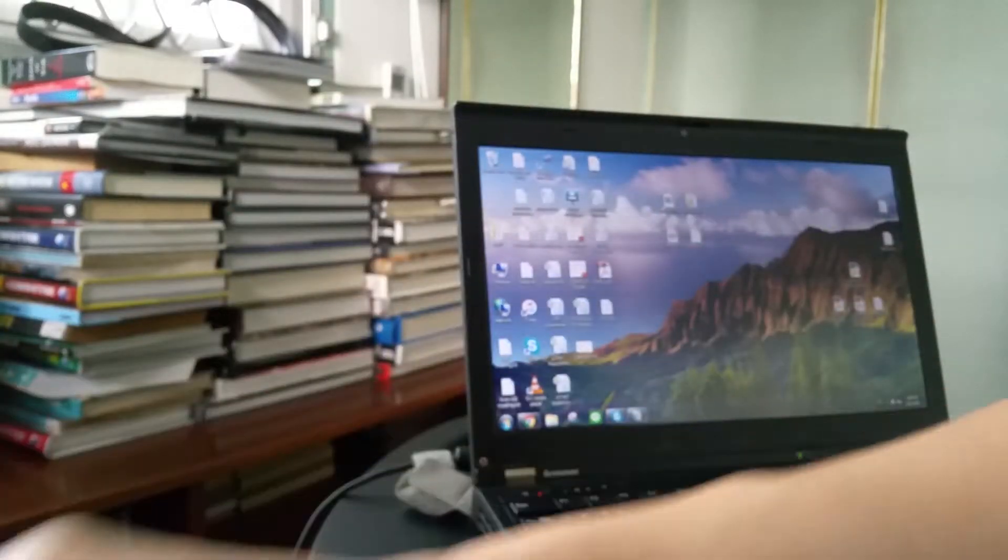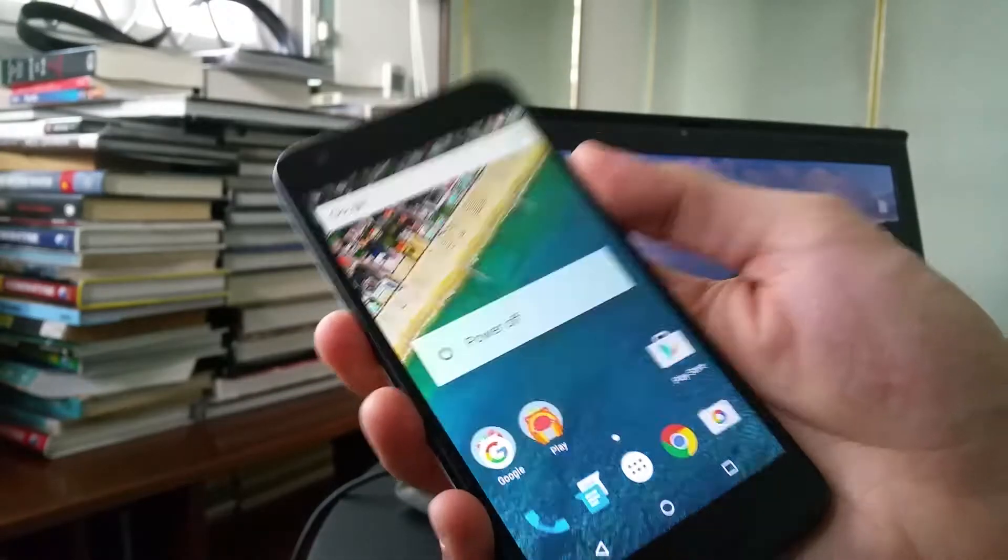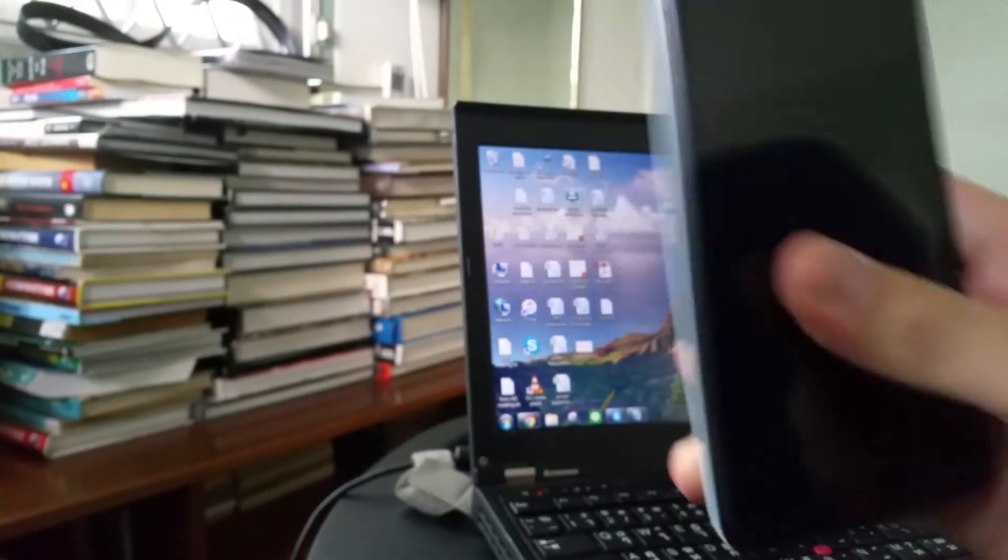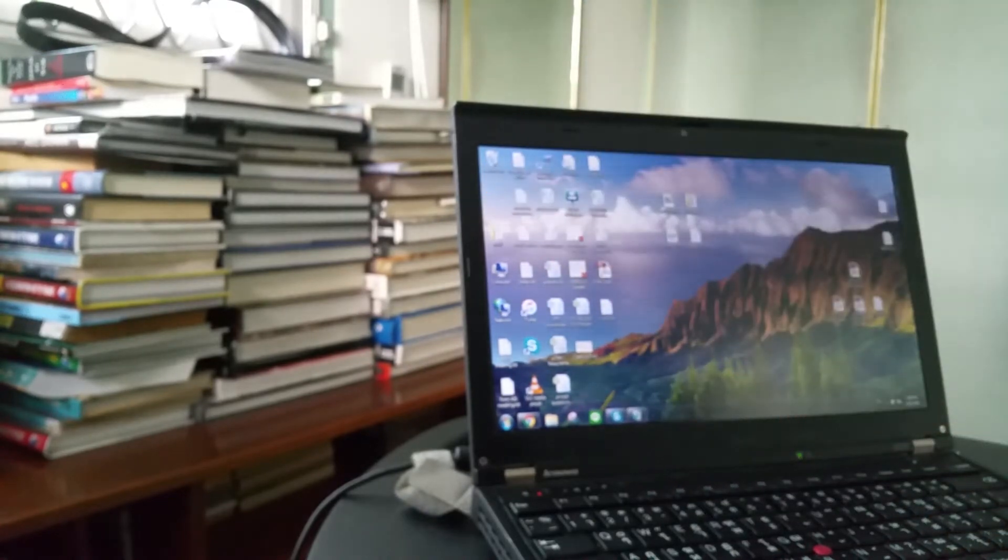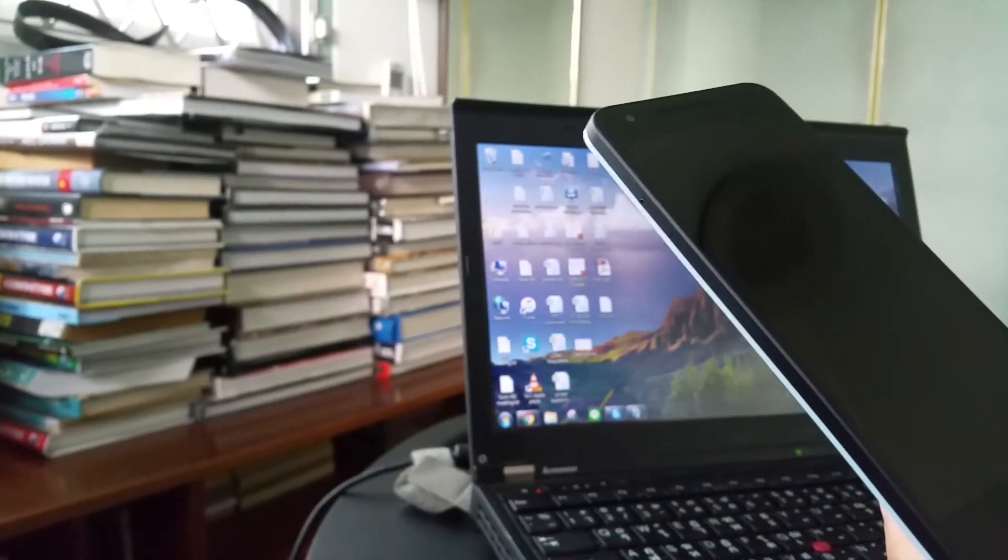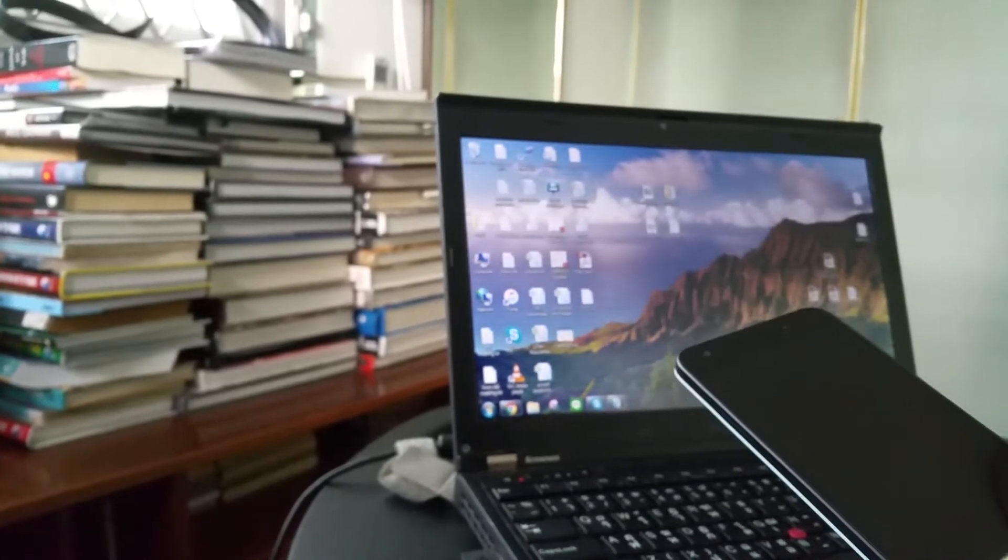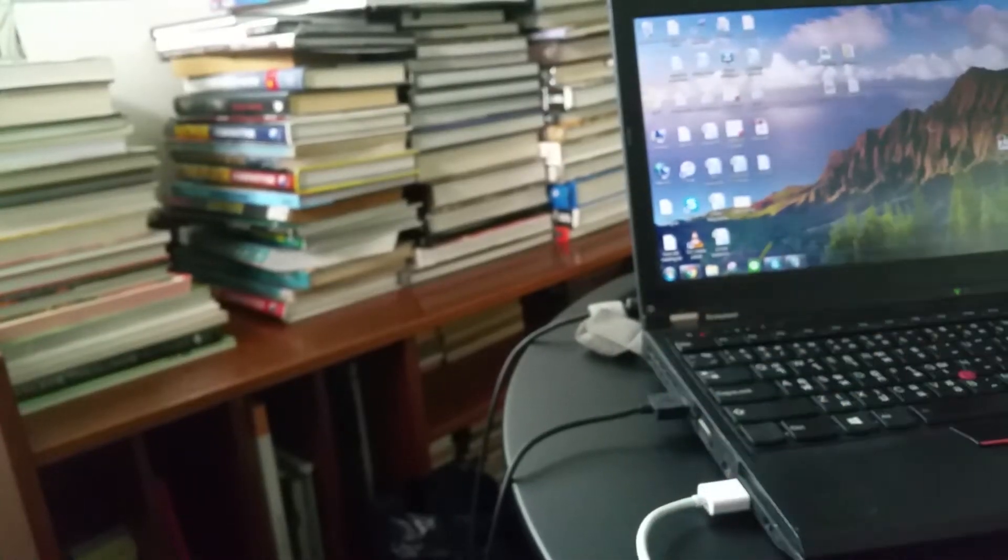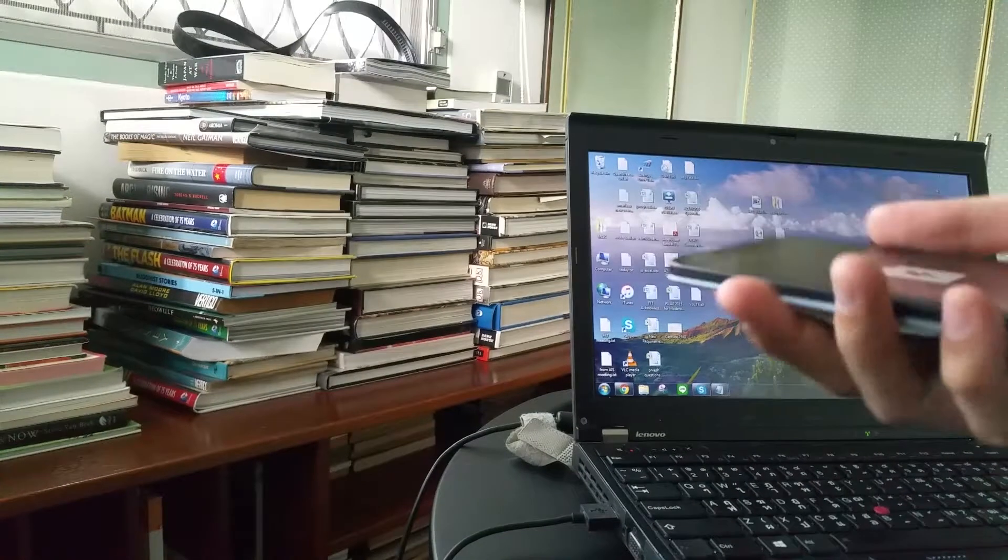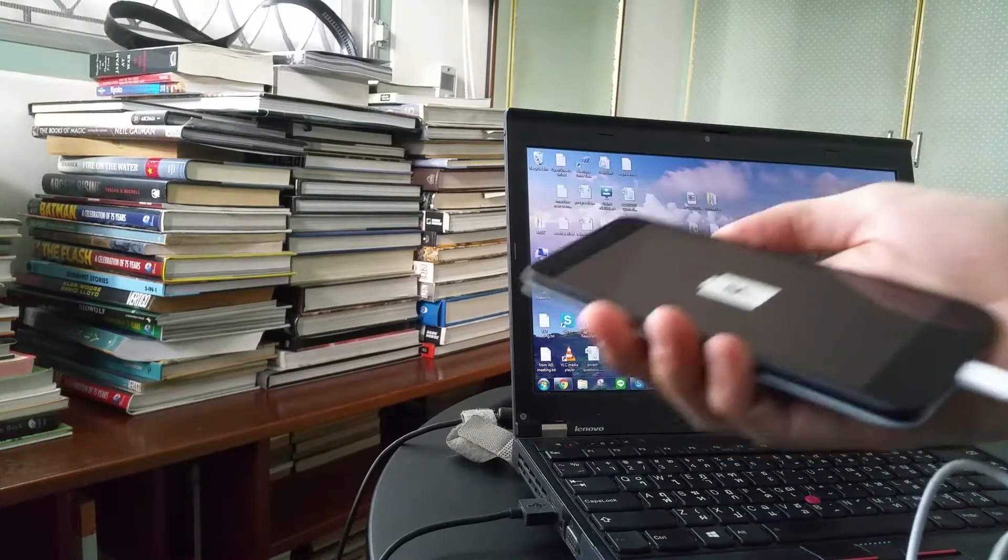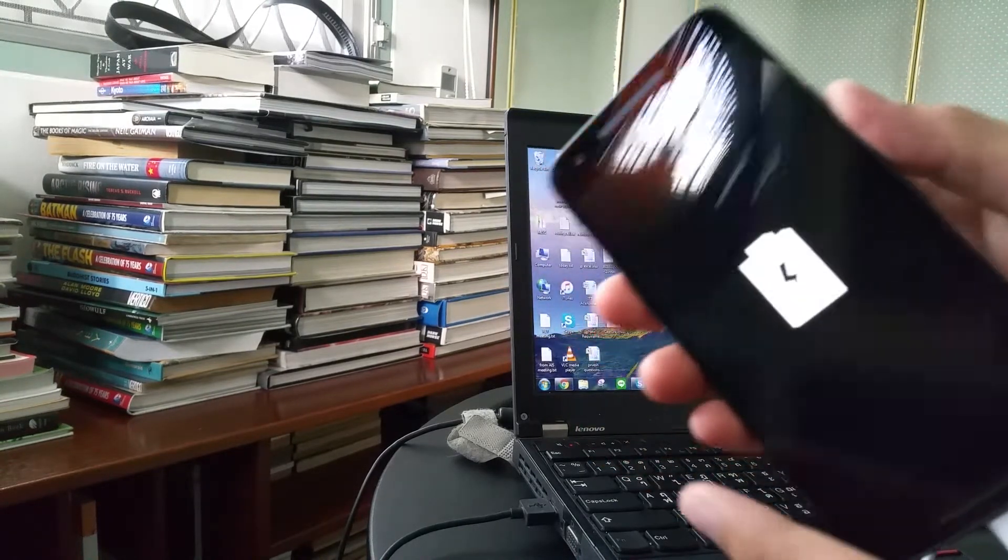Once you have enabled that, just switch off the phone. And plug it into the computer like this. As you can see, the phone is now switched off.